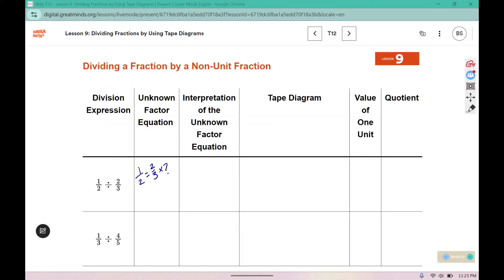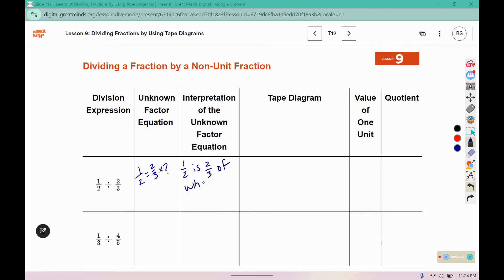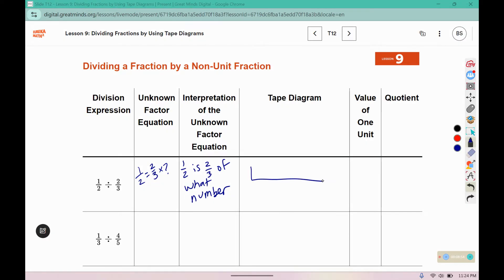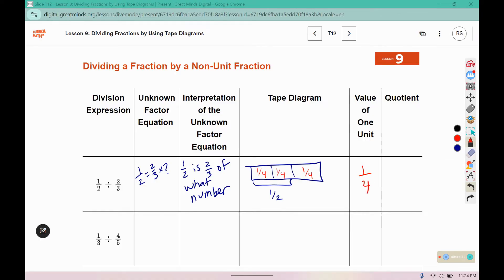Write down that unknown factor equation: one-half is two-thirds of what number? So we need thirds, and two-thirds is represented by one-half. If I split one-half into two parts, that would give me a fourth in each one. So this is 1, 2, three-fourths for our quotient.